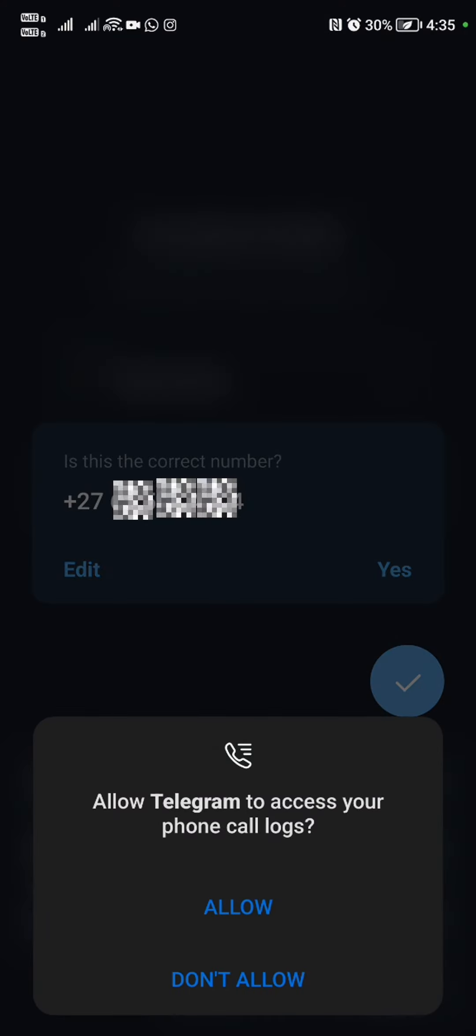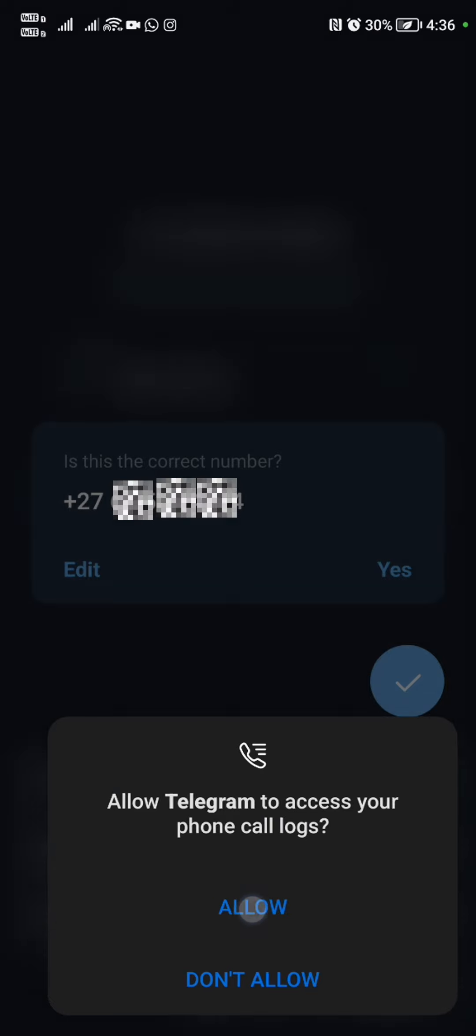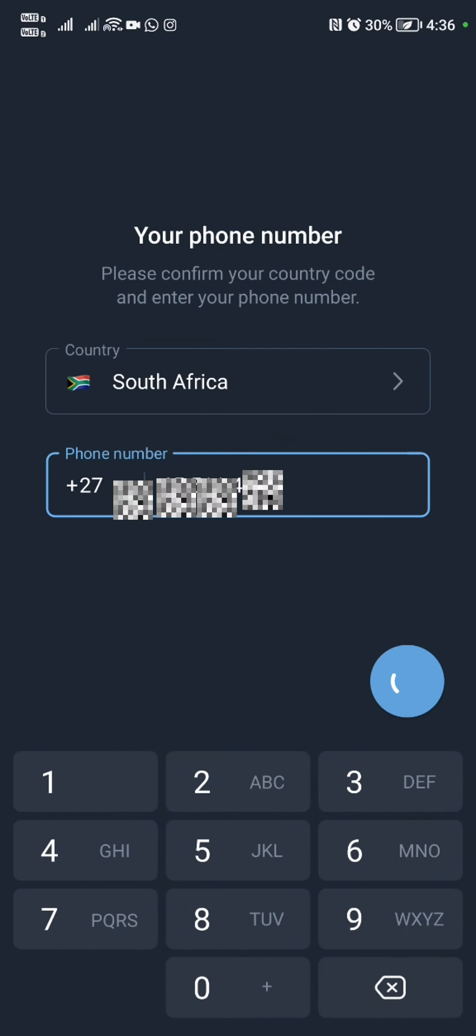It's going to open up like that, and then we're going to click continue. Then we're going to click allow.